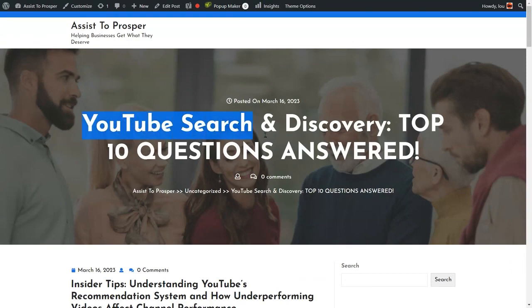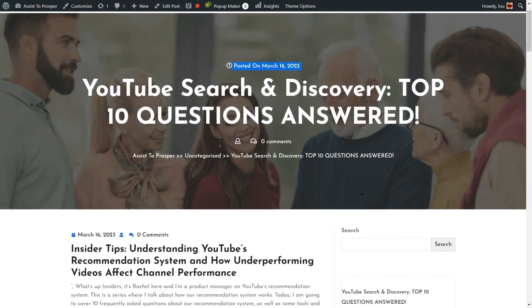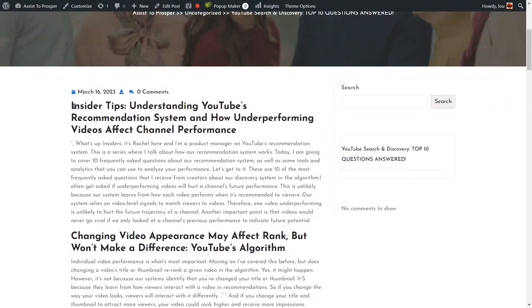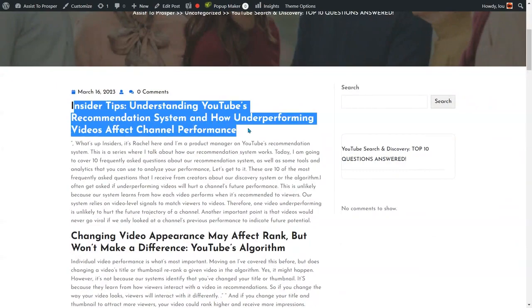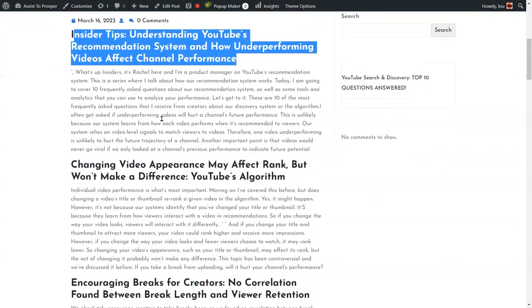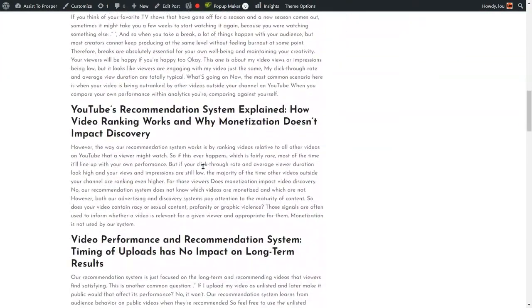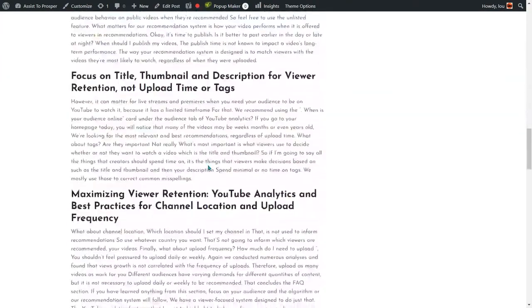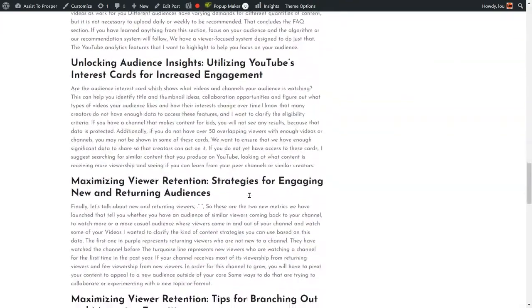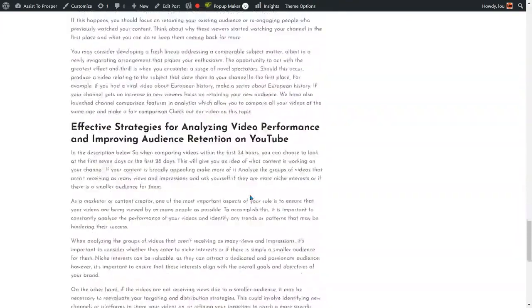This is the headline. These are the sub headlines. The content. All the pieces that we put in here are automatically posted to our WordPress blog.